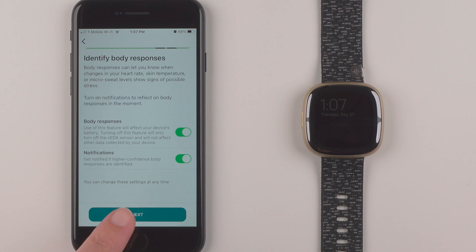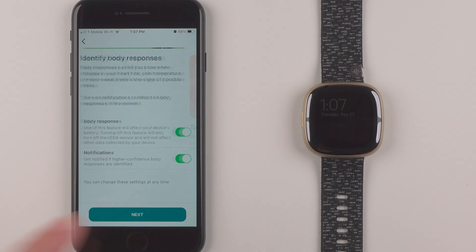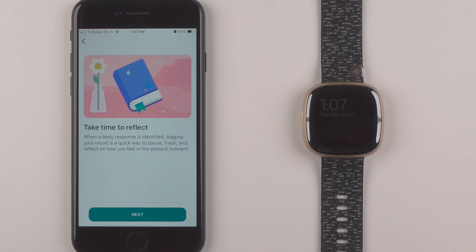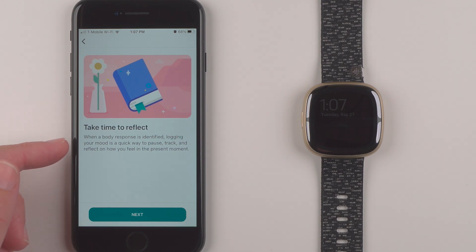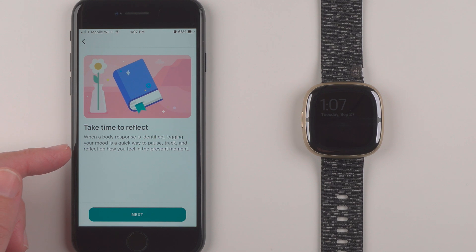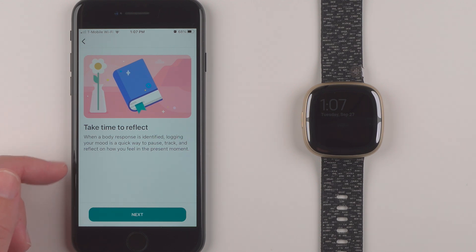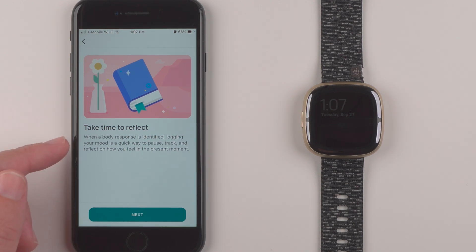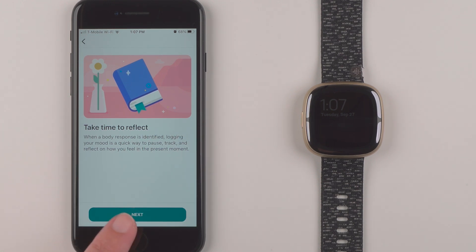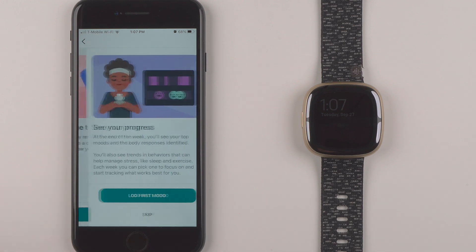So I'll go ahead and tap next. And here it says take time to reflect when a body response is identified. Logging your mood is a quick way to pause, track, and reflect on how you feel in the present moment. So it looks like you will be asked to log your mood when it gives this notification.